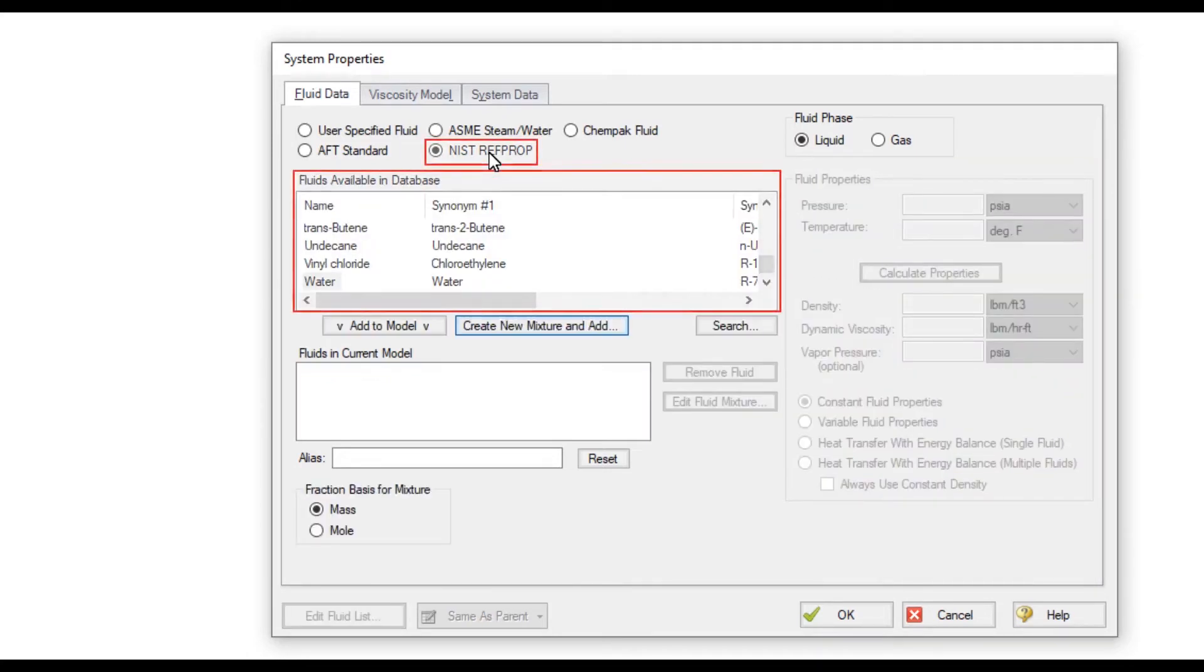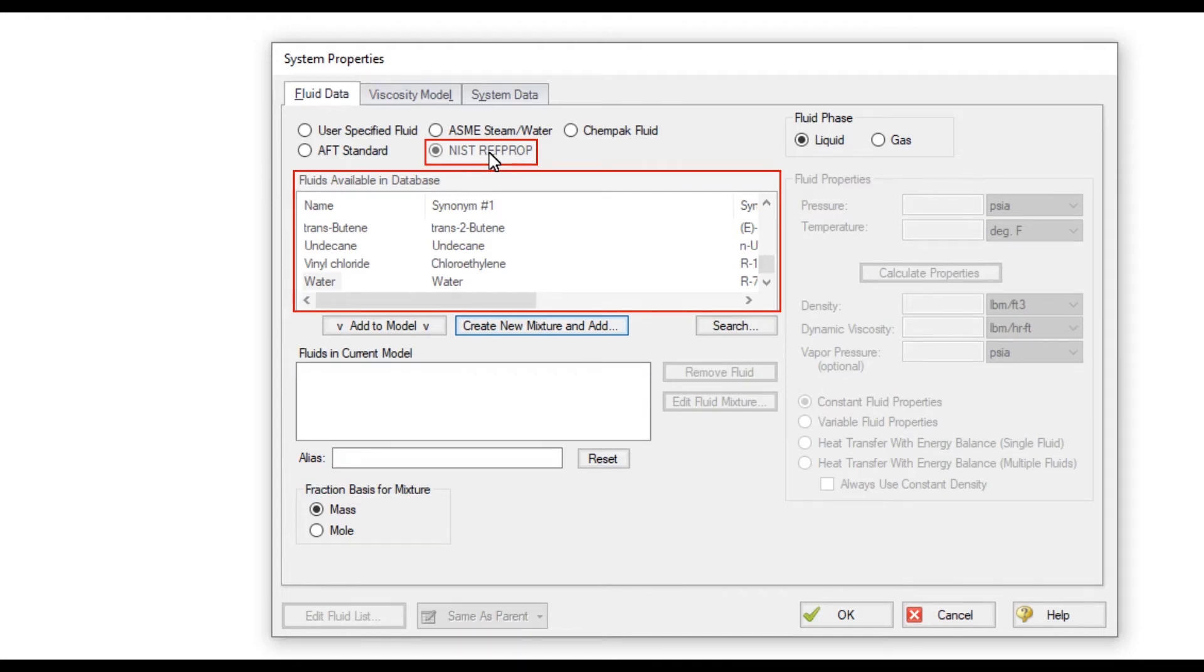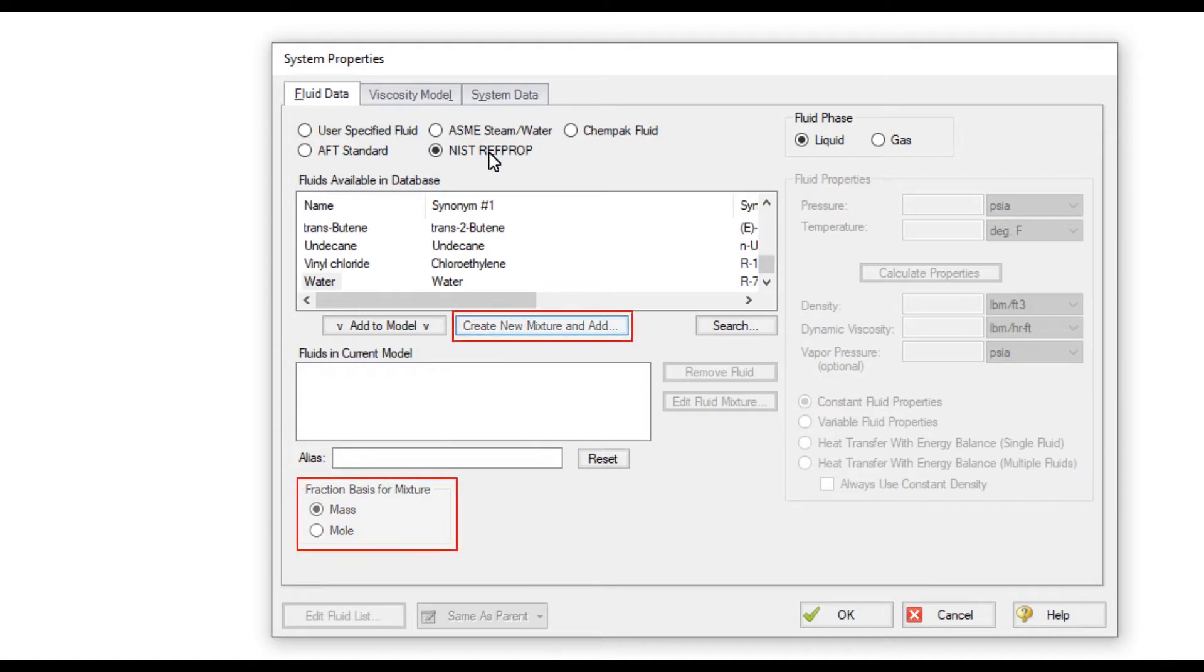The NIST RefProp option provides access to highly accurate thermophysical properties for about 200 fluids from the National Institute of Technology's RefProp Fluid Database. Mixtures can be modeled on a mass or mole fraction basis where you specify the composition and the mixture properties will be calculated for you.